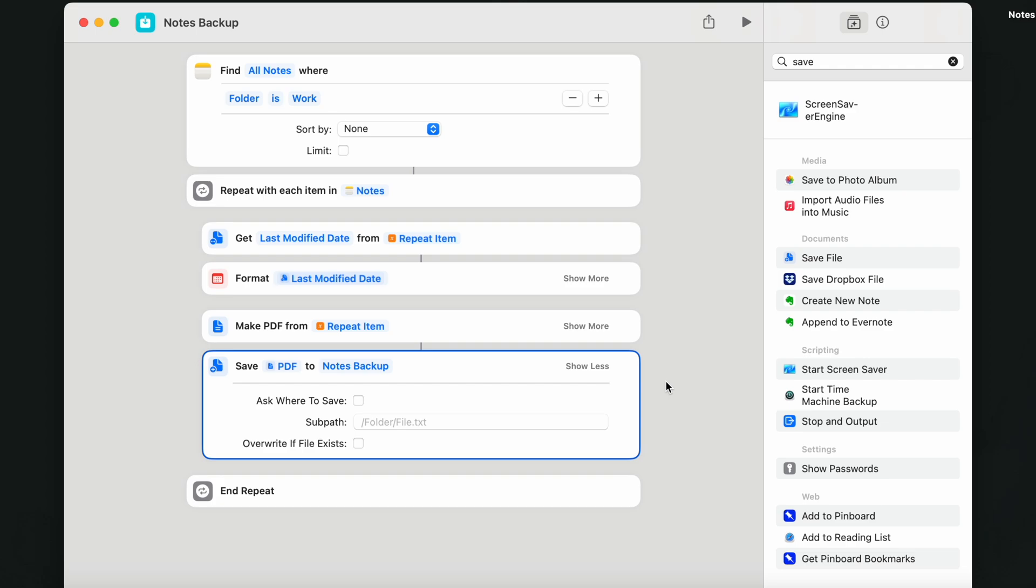Again, this is optional step. You can just leave it to be asking you every time where you want to save it. But I like my shortcuts to be really just one click actions.